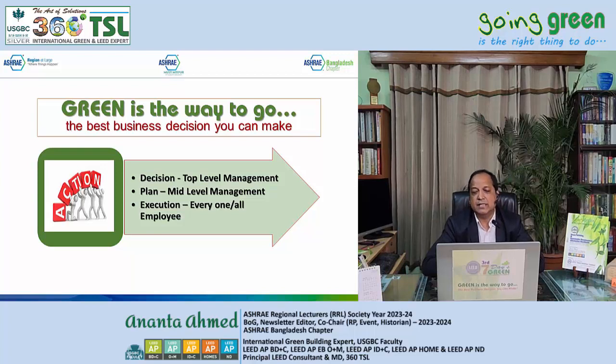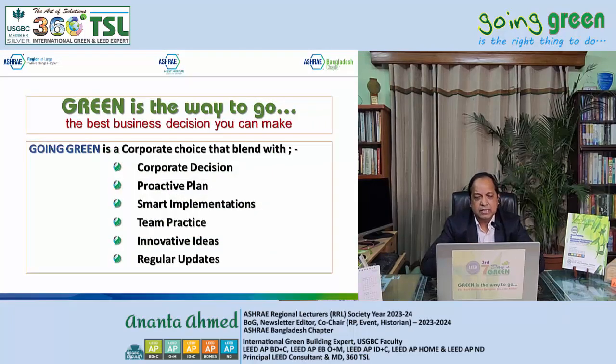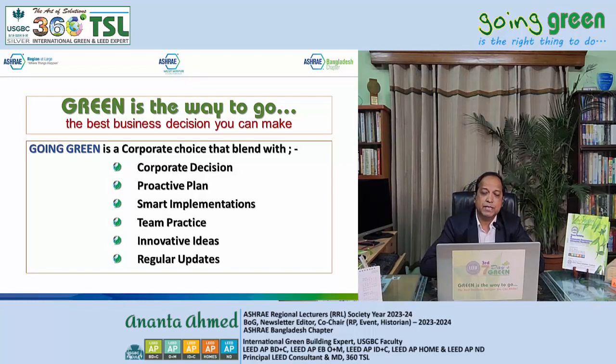What is the action going to be? The decision. Top-level management should make a decision — and in your life, you are the top management. Then you make a plan: I'm going to turn the lights off, I'm going to fix the leak in my water faucet. Simple as that. Execute those ideas. On a broader level: corporate or institutional decision, proactive plan, smart implementations, team practice, innovative ideas, and regular updates. None of this really has any cost associated with it. Cost comes later if you want to invest in more efficient technologies. But for now, just doing what we can without cost will create profit — and that's the best decision you can make.